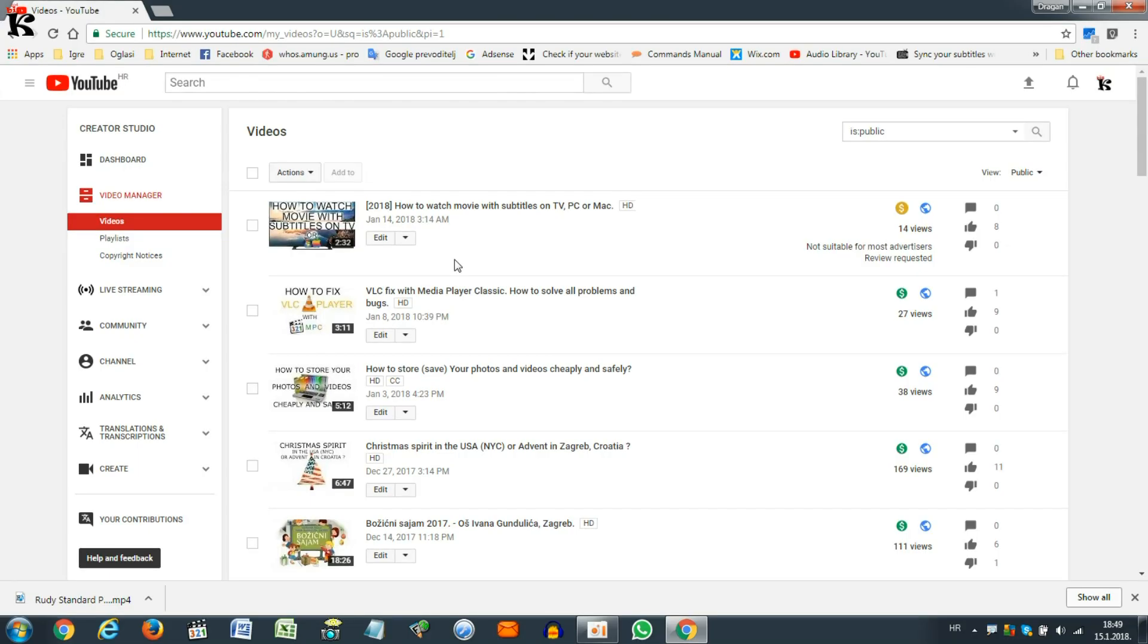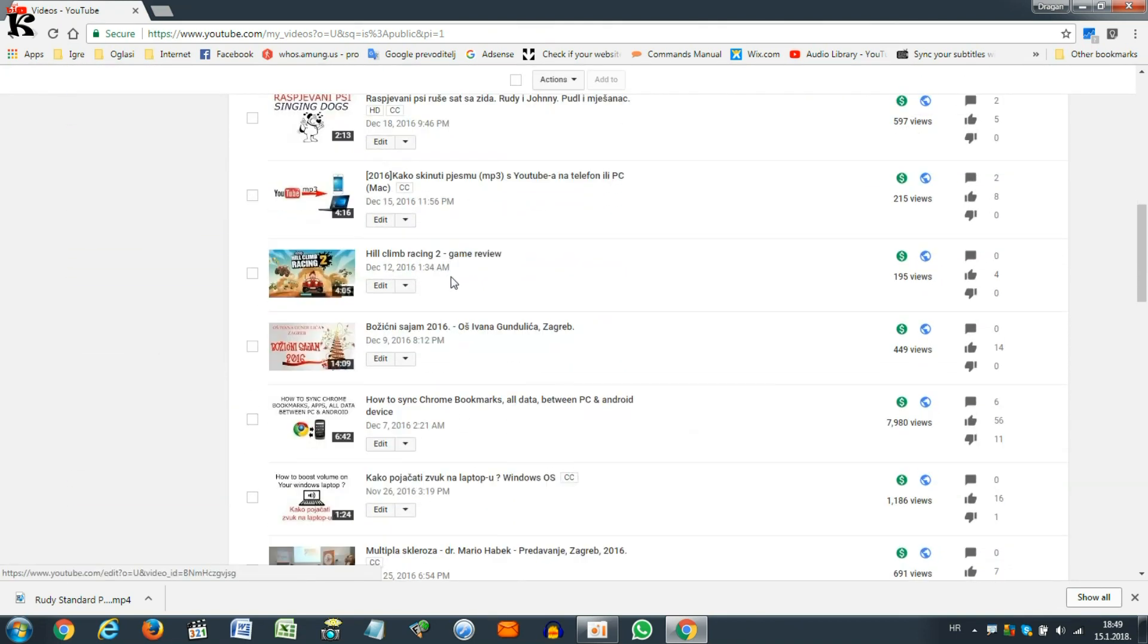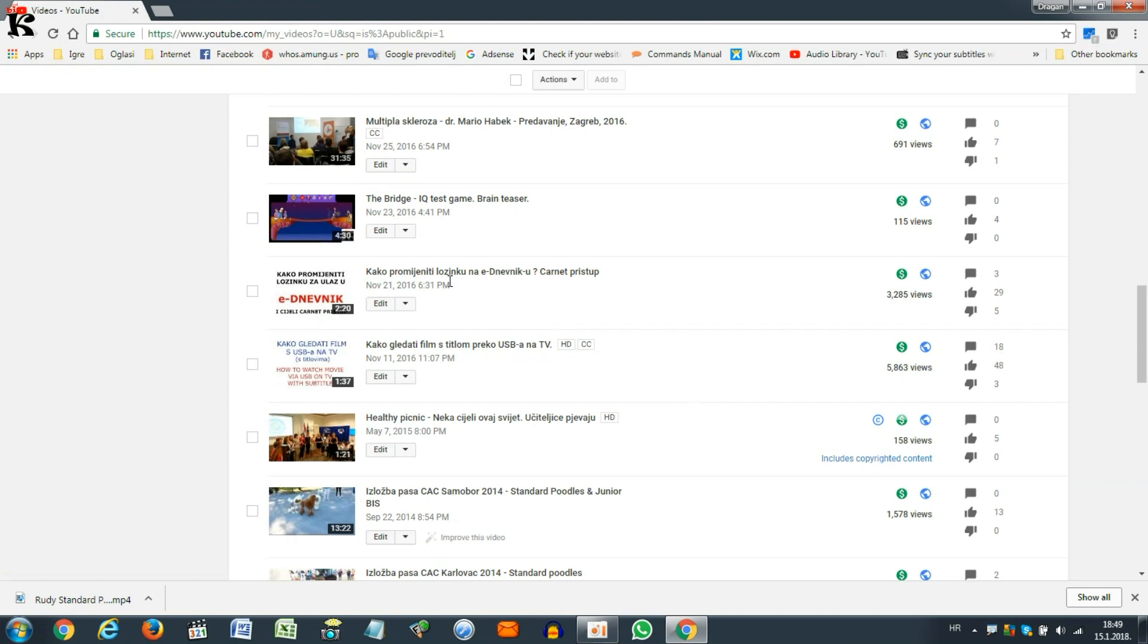If you have a video on your computer that you wish to display on your new channel, it is not a problem, you just upload it to a new channel, but if you do not have a video, you need to download it from here, from your old channel.